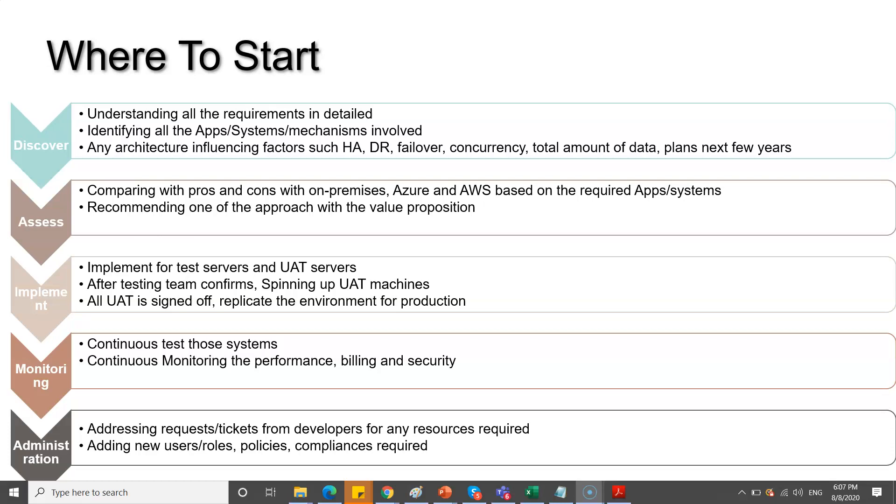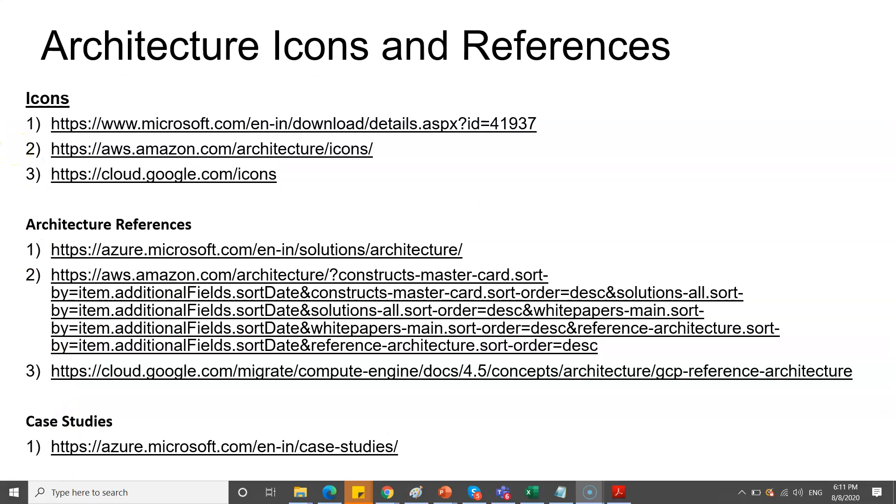Focusing on the architecture side, that happens during the assessment phase where you provide the architectures for the particular implementation. To start with any architecture, the most important thing is icons. You need to depict your thoughts in the form of pictures or diagrams. For that, I've listed down a few links.